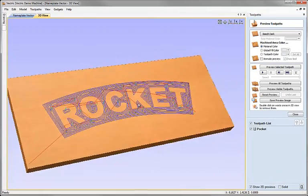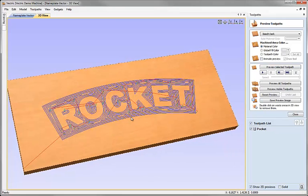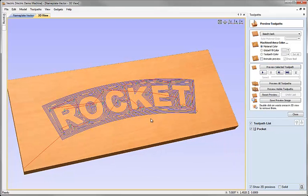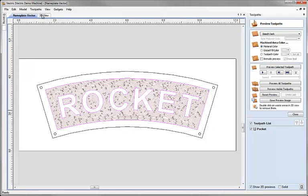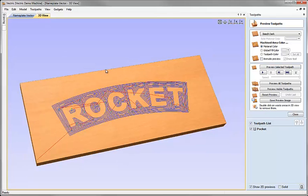So there we can see the toolpath drawn for me in the 3D view. Automatically the software has gone from the 2D to the 3D view here to show me that toolpath. And it started the preview toolpath menu here.